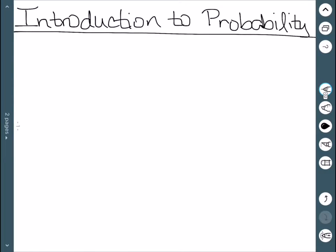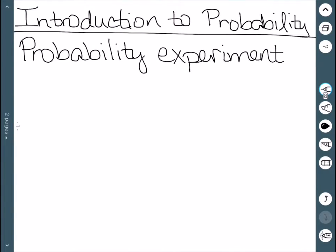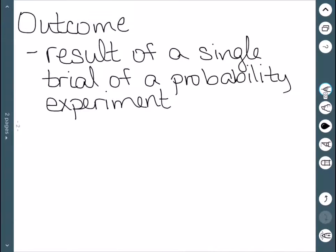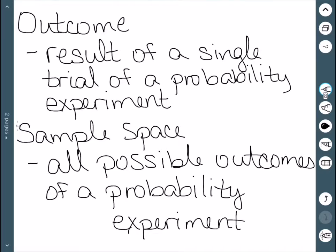We'll now do an introduction to probability. The first definition is for a probability experiment, which is a process based on chance that leads to some well-defined results. An outcome is the result of a single trial of a probability experiment — the different things that could happen in one trial. The sample space is all the possible outcomes that could happen in a probability experiment. We'll do a few examples of different sample spaces.